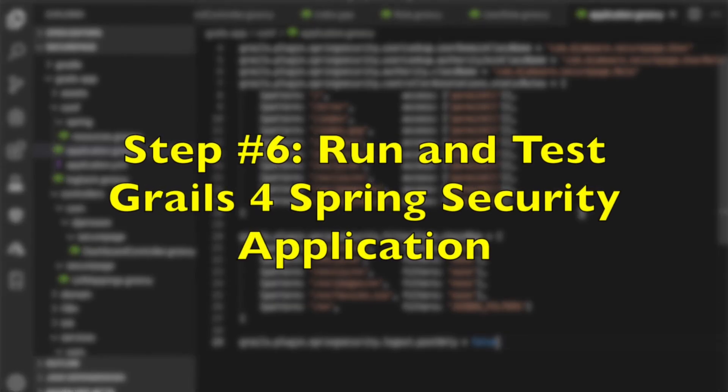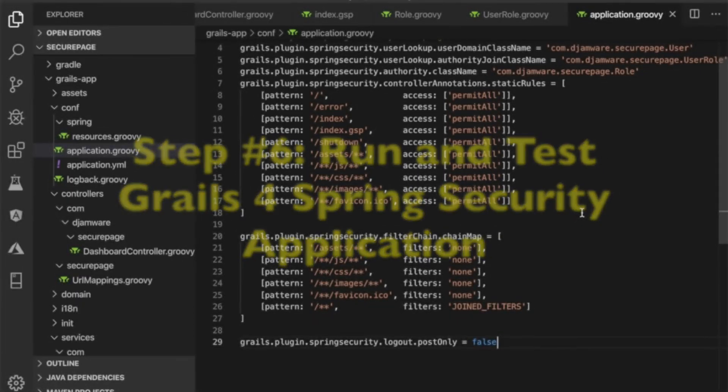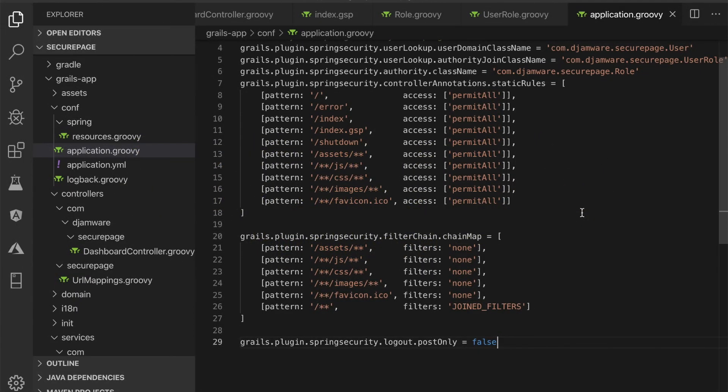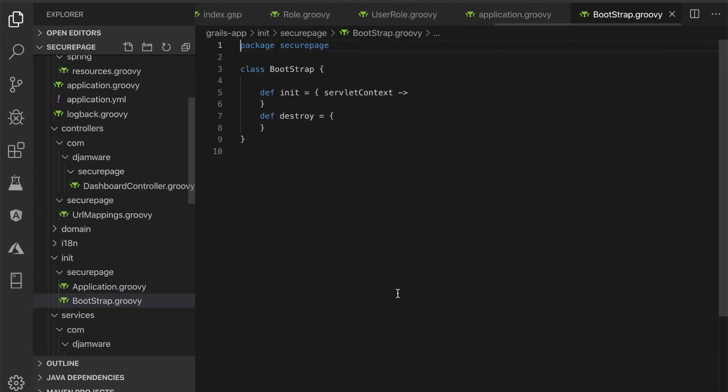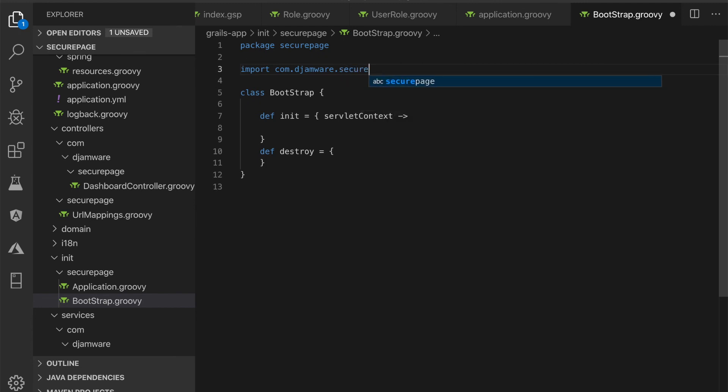Step number 6, run and test Grails 4 Spring Security application. For testing purposes, we will create a dummy user and role by adding these imports to the grails-app/init/BootStrap.groovy to create a new role, user and user role.